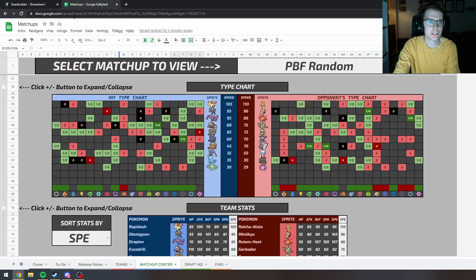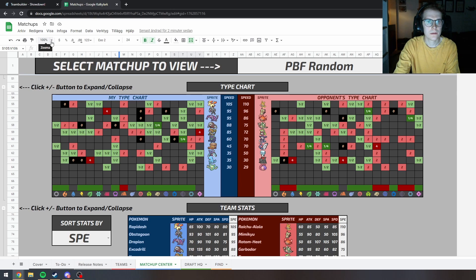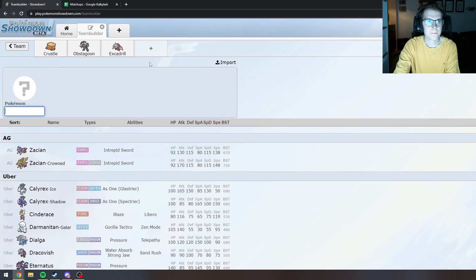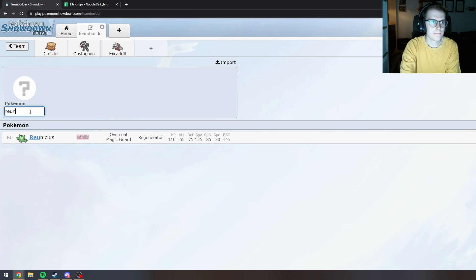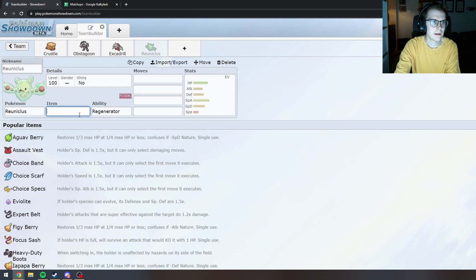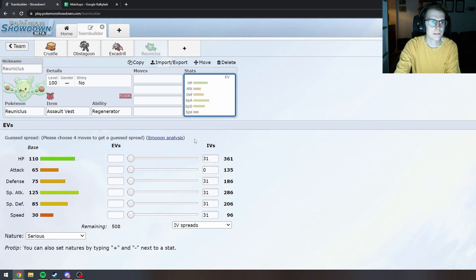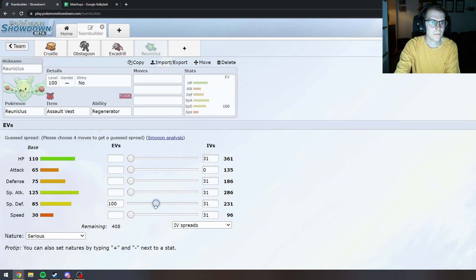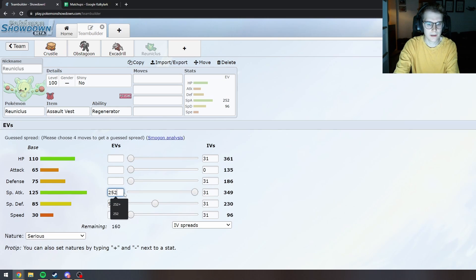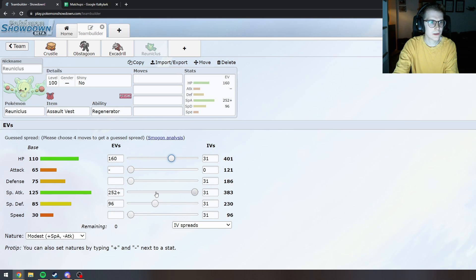And then... I mean Toxapex is just so broken, right? I guess I can do Reuniclus as well. I love running Assault Vest on this thing. Let's do like max Special Attack. 401. Yeah, I like that. That looks good.